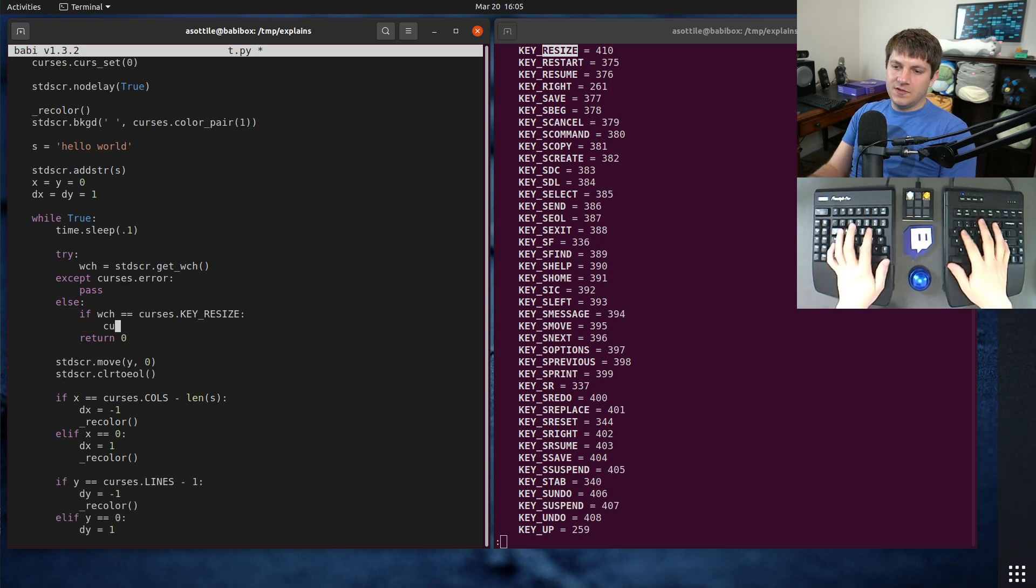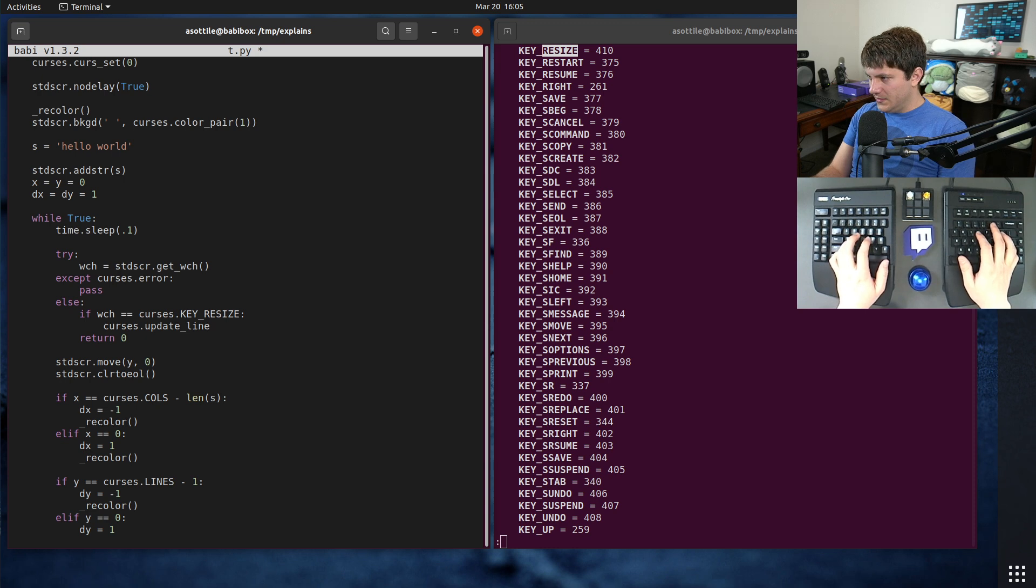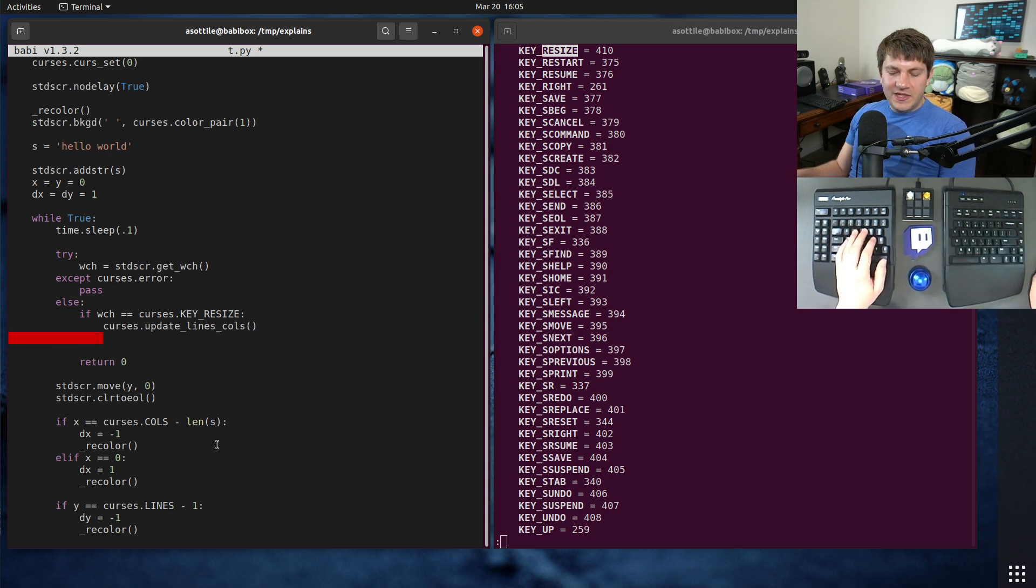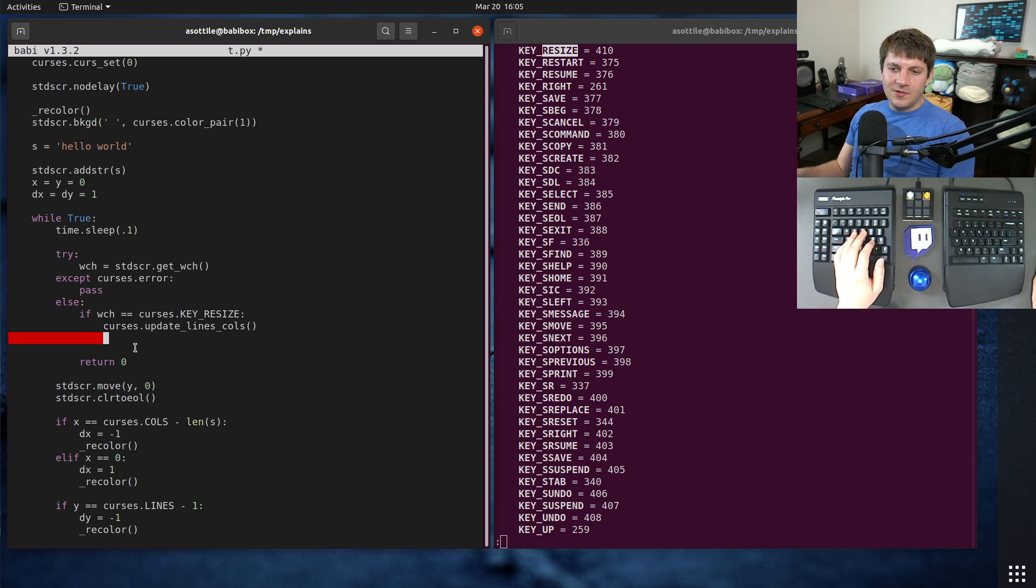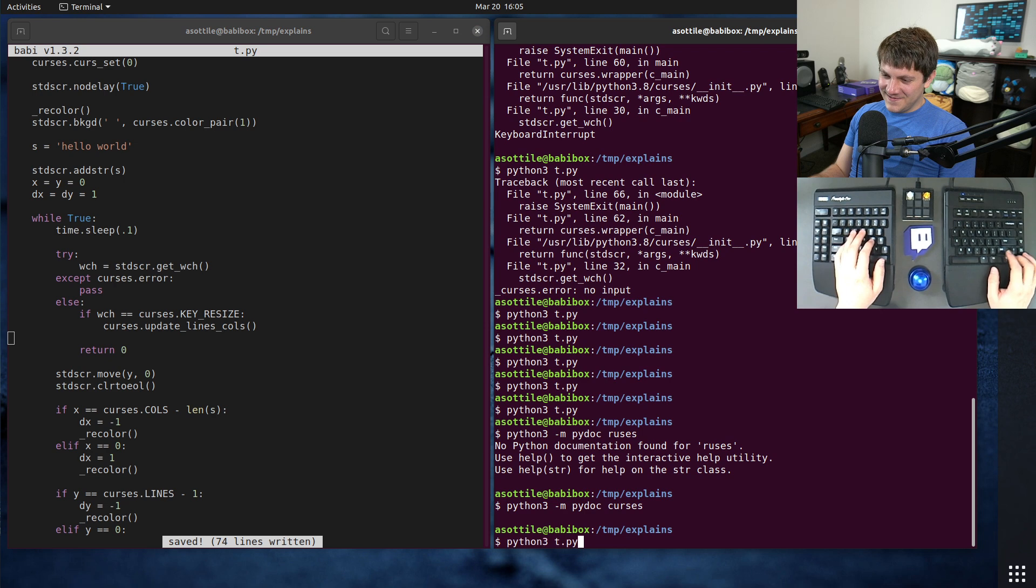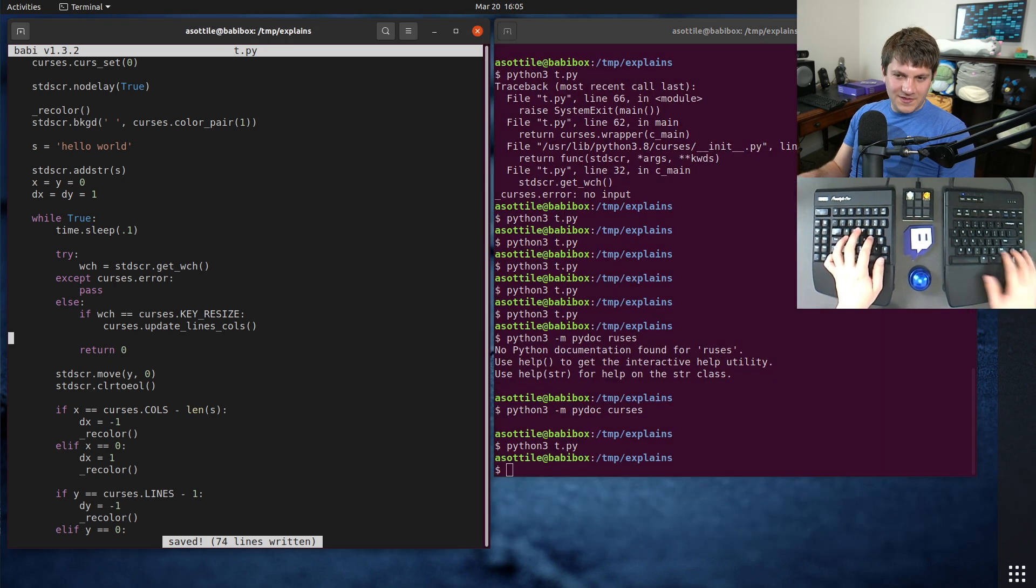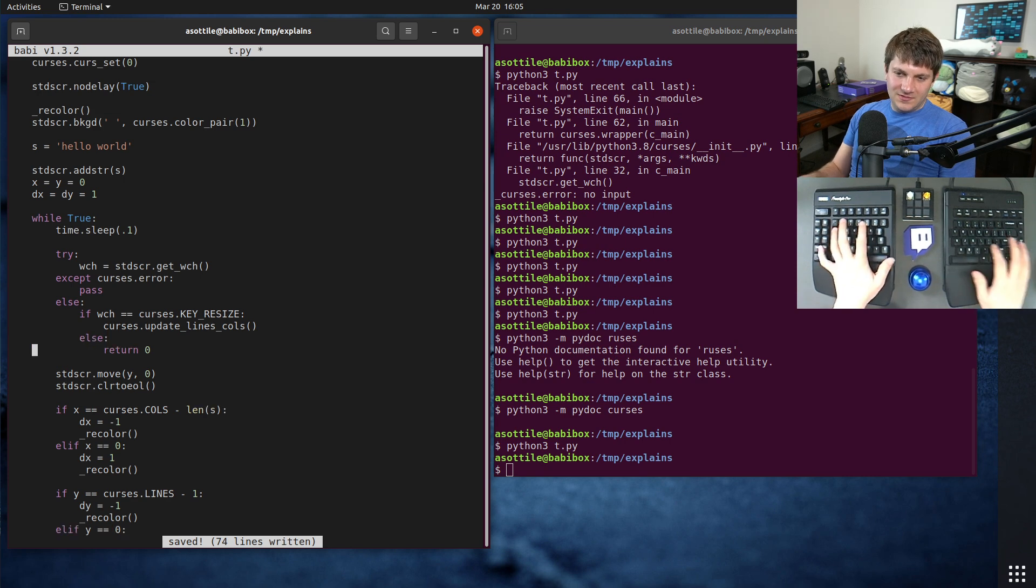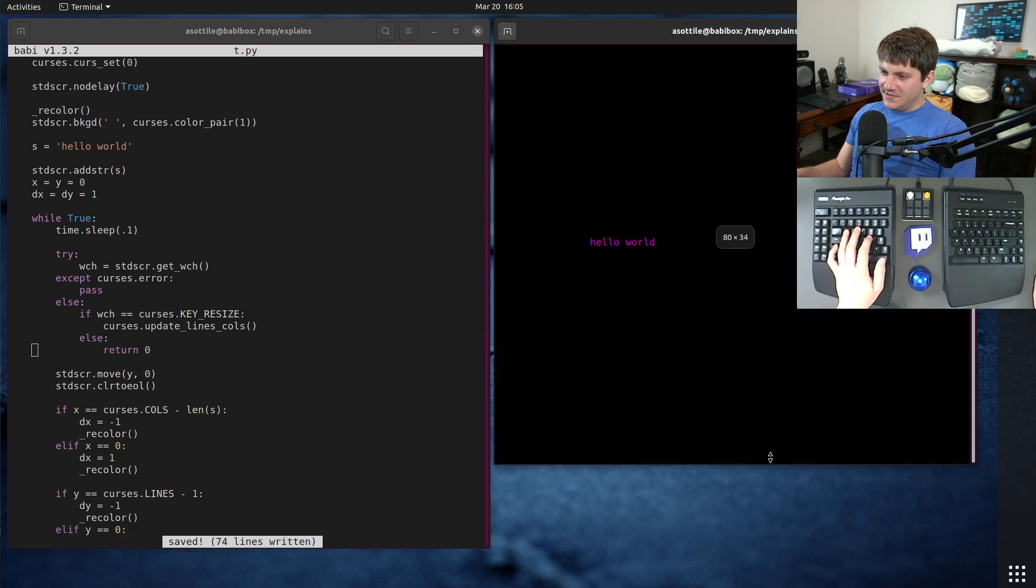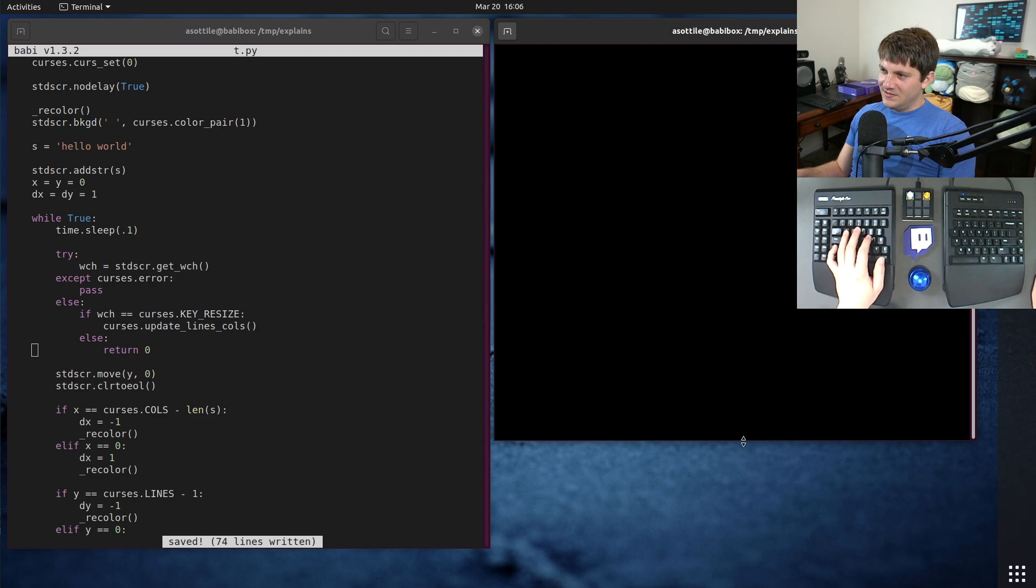And when we change those, we need to also update our, well, let's just show what it does first. So if we run this and now we resize, oh, else return zero, now we resize, it doesn't crash anymore, but now when it gets to the bottom, oh wait, that just worked. Oh, but if we do this, so if we resize while it's going down, you'll see we get this error with W move. And that's because our X and Y are bigger than the screen. So we need to adjust those.